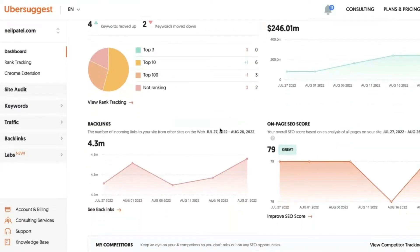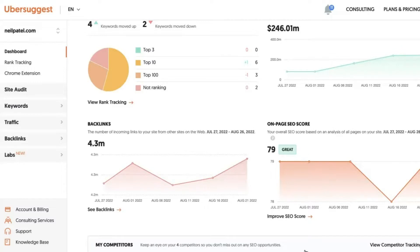You'll also see backlinks here, your on-page SEO score, which is your site health indicator, and then an overview of your competitors, which you can track and benchmark yourself against, and also look for additional opportunities when it comes to keywords and content.